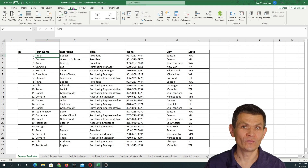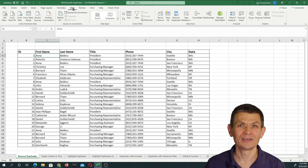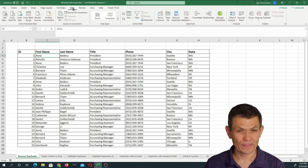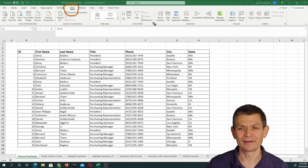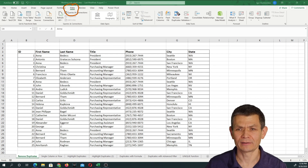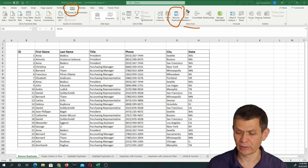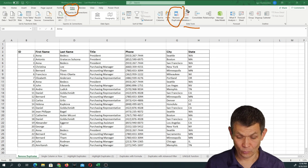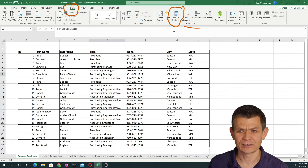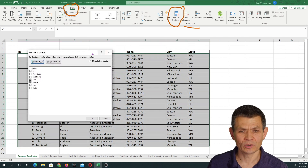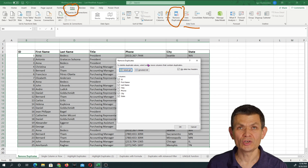The first and most obvious way to remove duplicates is to use the built-in Remove Duplicates tool in Excel, which is on the Data tab, right here in the Data Tools group of commands. To use it, you select your data set or click inside it, and then click Remove Duplicates.